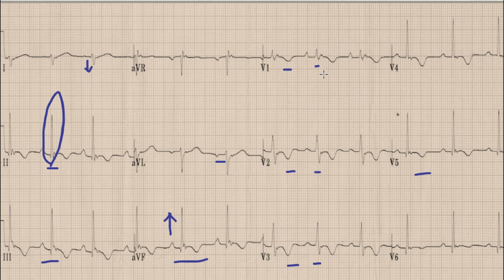This hump or prominence in lead V1 is called an epsilon wave. Another important finding is the delayed upslurring of the S wave in lead V1. The upslurring means that the terminal portion of the S wave in lead V1 is slurred.